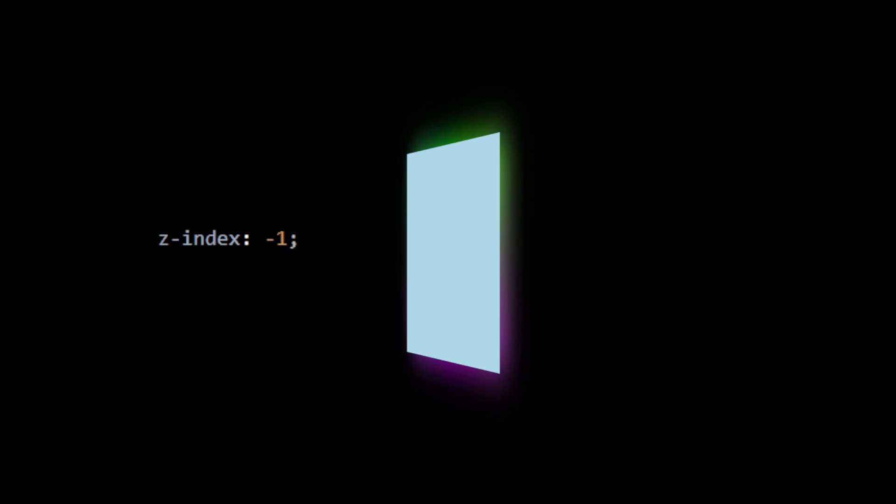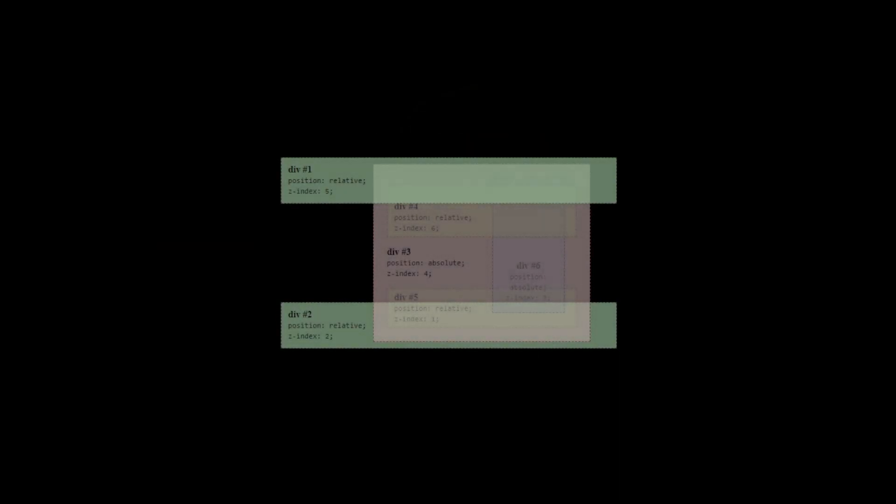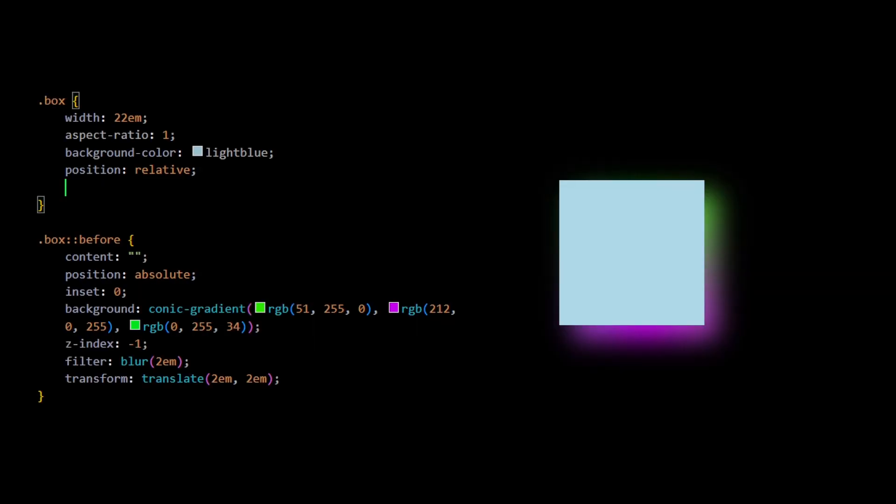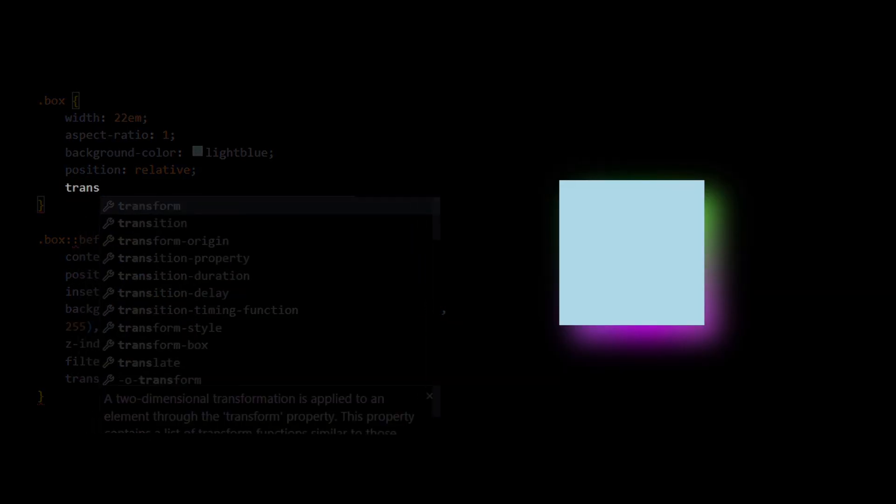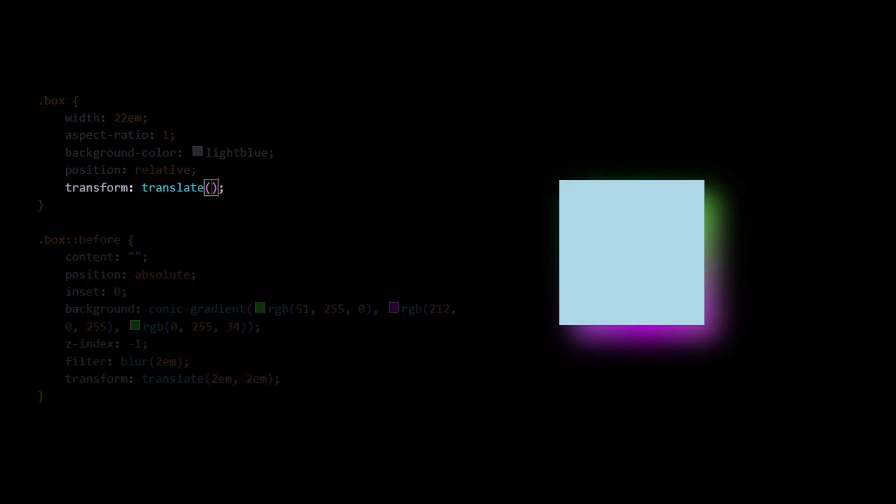But it has one little drawback with the z-index-1 declaration. Yeah, there's something called stacking context going on there. What if we apply a transform to the main element? Oh no, the shadow is no longer below the element. This results because of a stacking context.